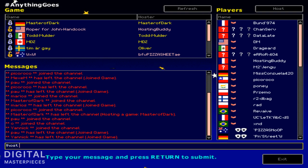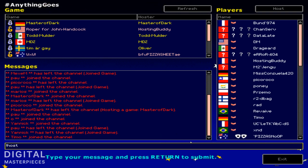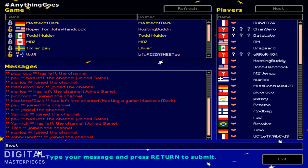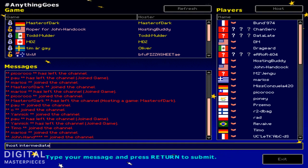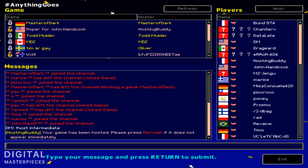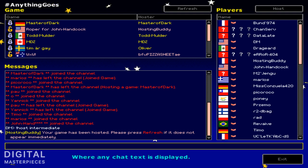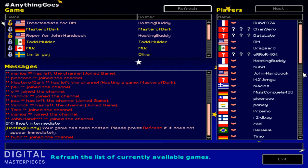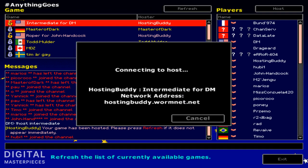A scheme is basically a set of rules or how the game is going to be played. So we're just going to do a basic one, call it intermediate, it's one of the schemes. And Hosting Buddy is telling us that the game has been hosted, please press refresh. And as you can see, it's right there.